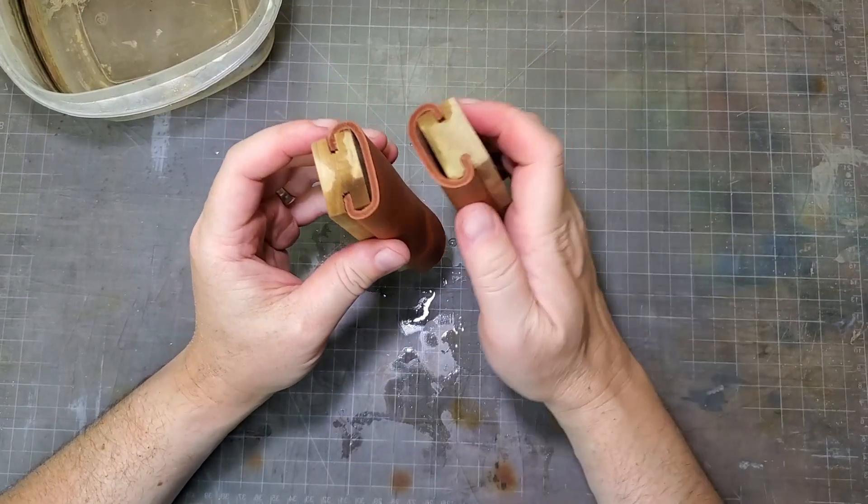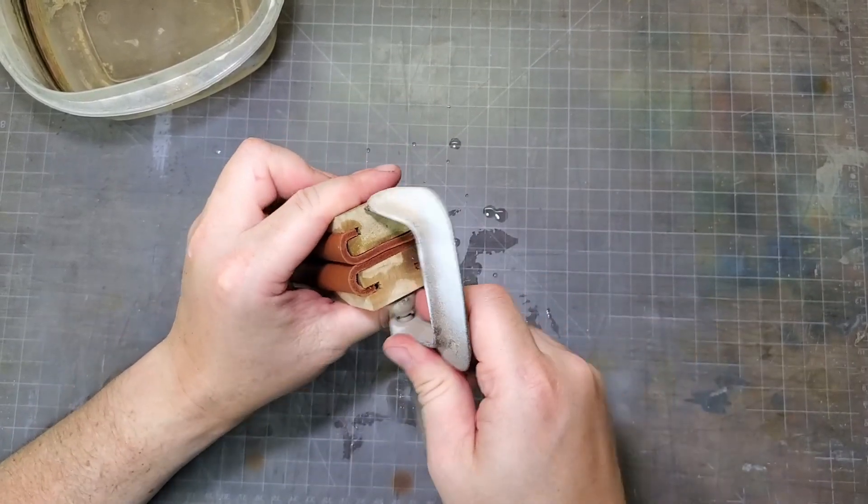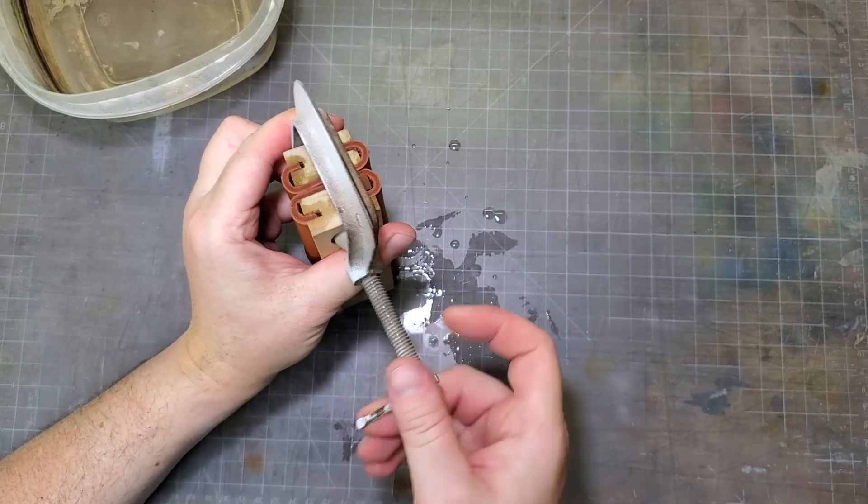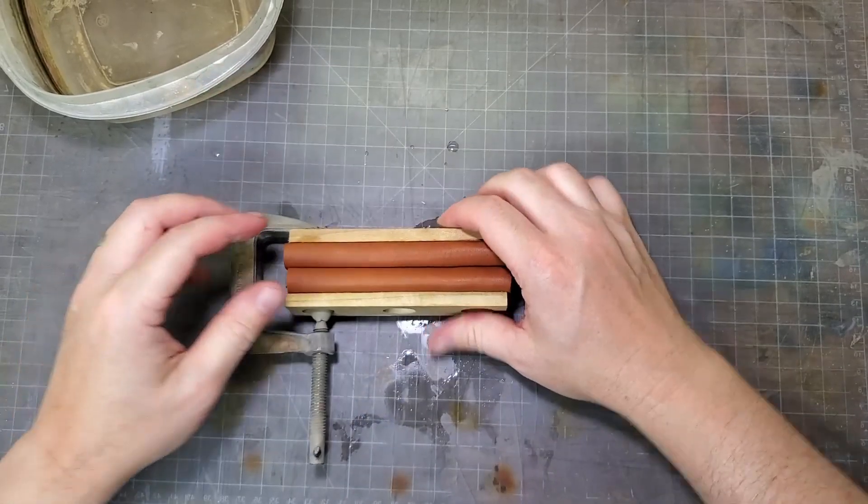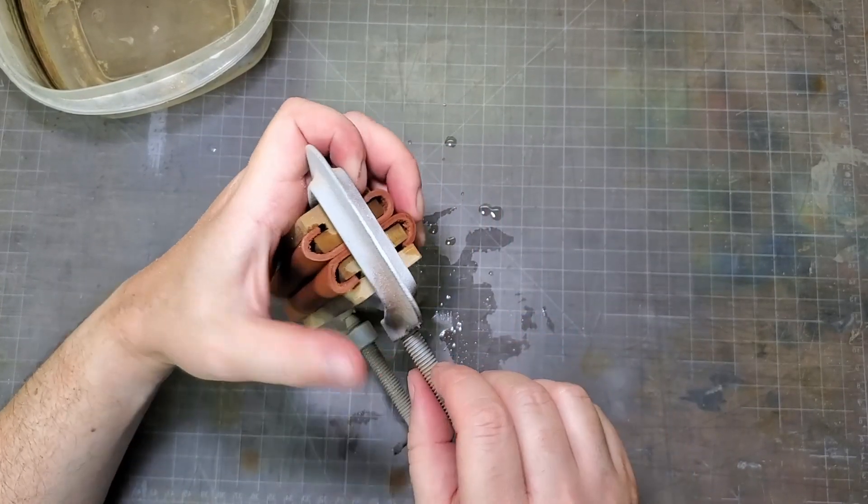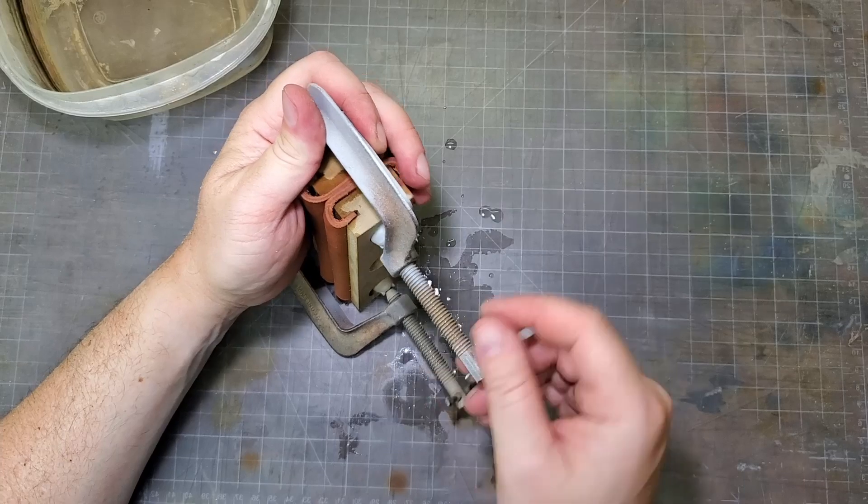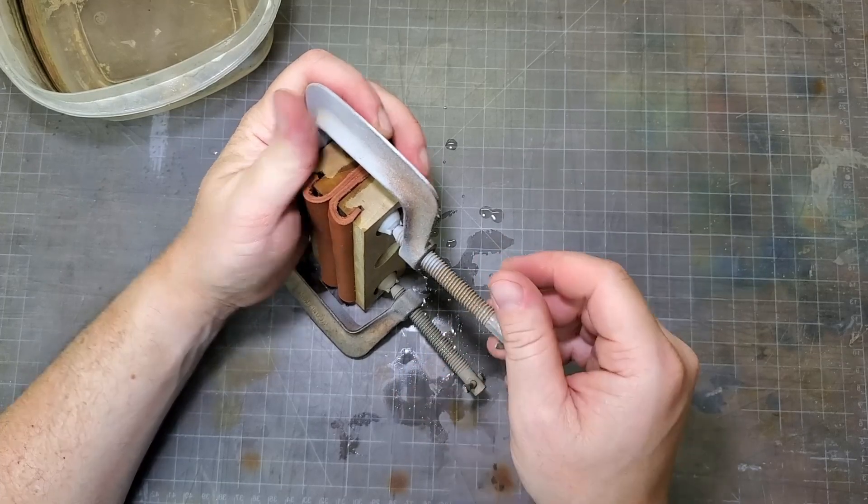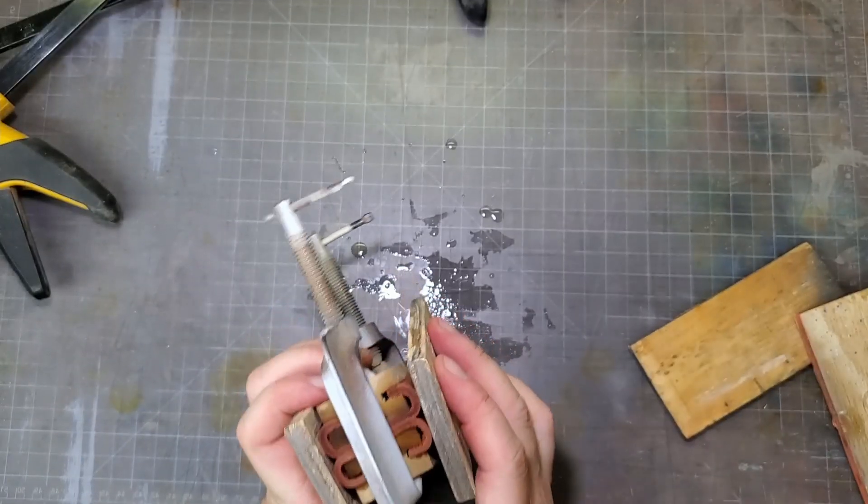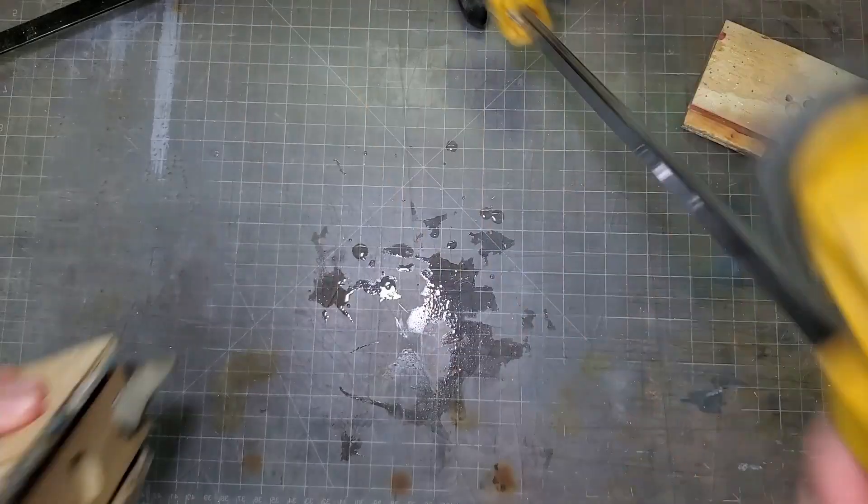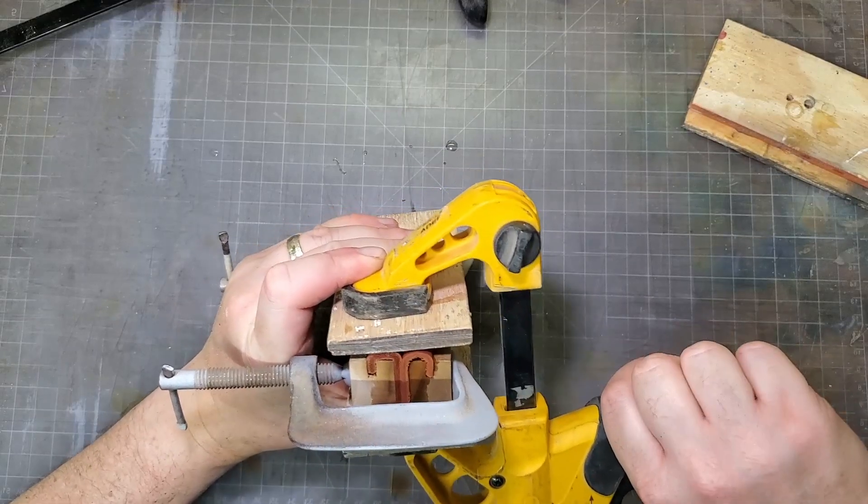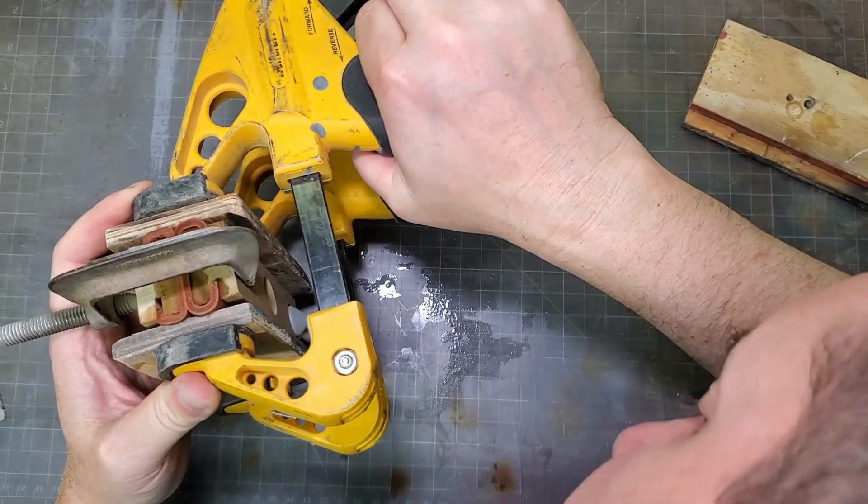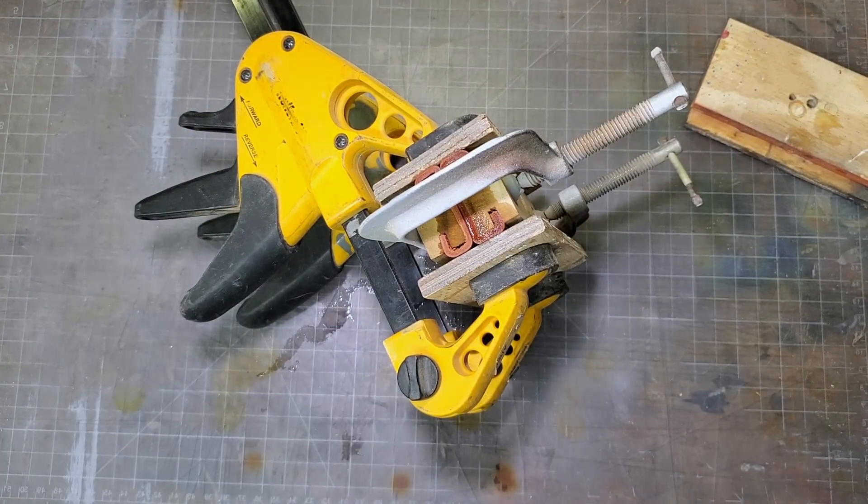All right, to get these to mold the way we want, we're going to clamp those two together first. Come back with some blocks here and clamp those from the sides.